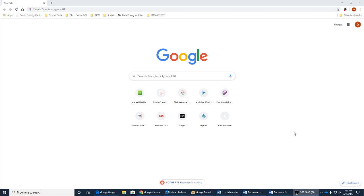Hi, this is Daniel Maresca here from South Country Central School District. Just to show you quickly how to get into Google Hangouts for meetings between other Google account holders.